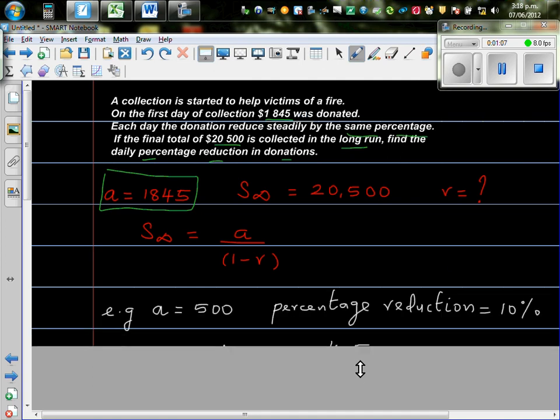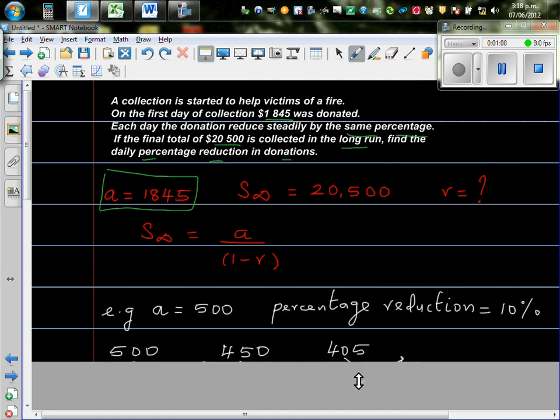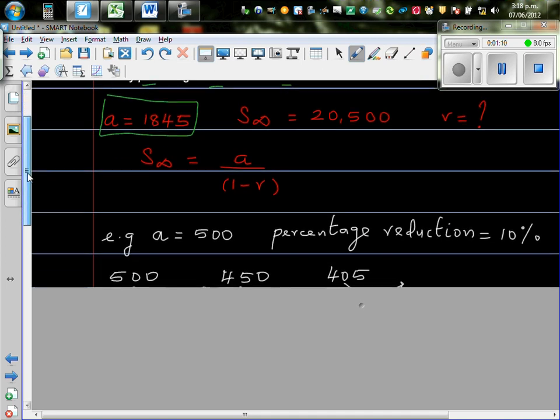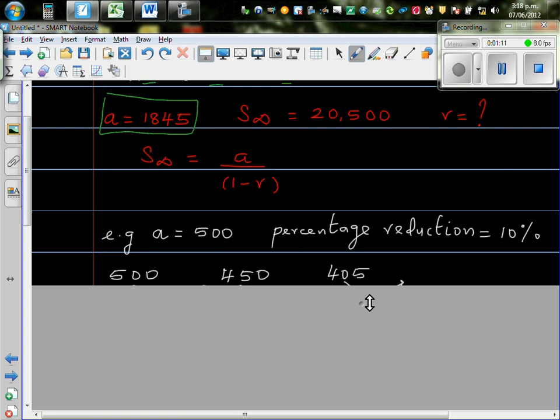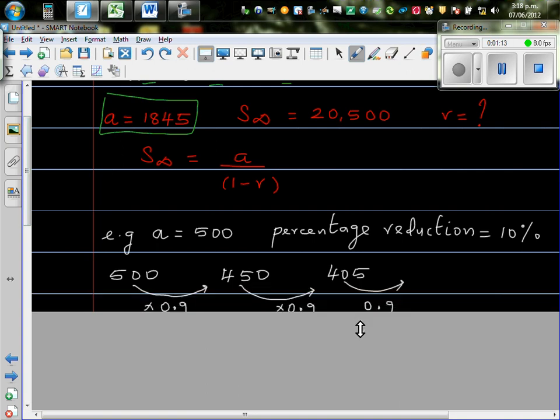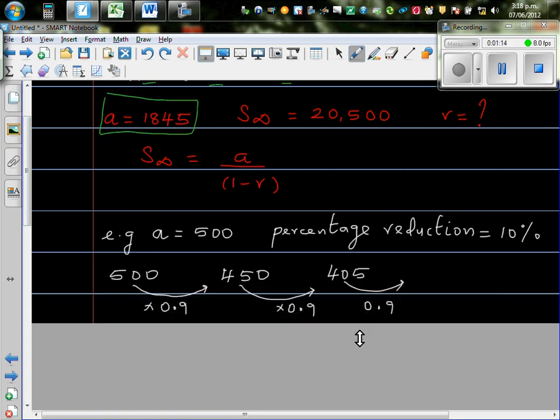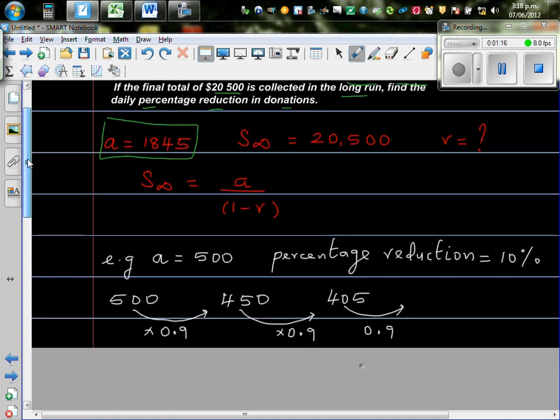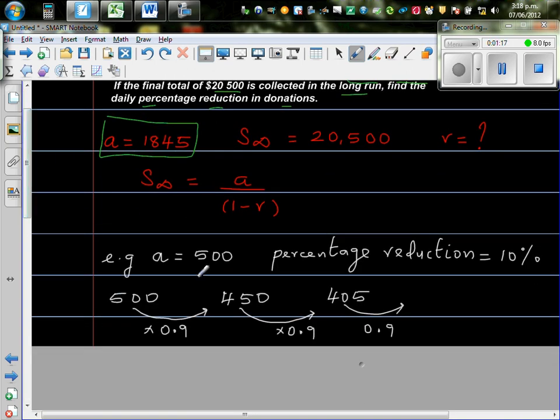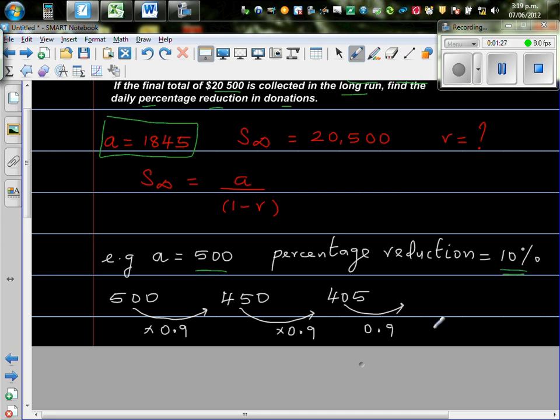Now, before we go on to this problem, I have made up a problem to explain what does the geometric sequence mean in this situation. So here, let's start, so your starting amount is, say, 500, and there is a reduction of, a percentage reduction of 10%.